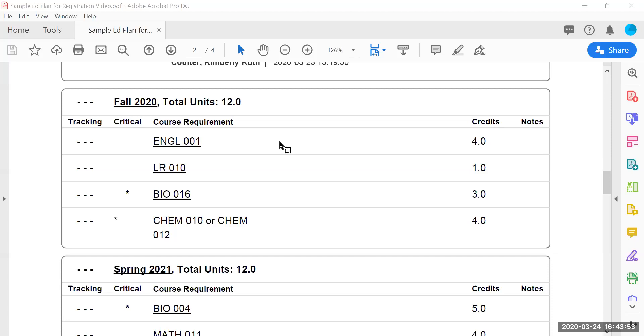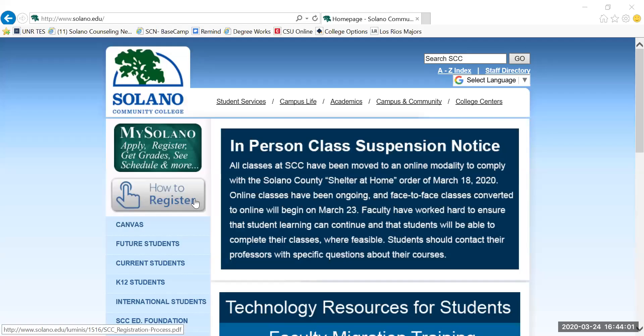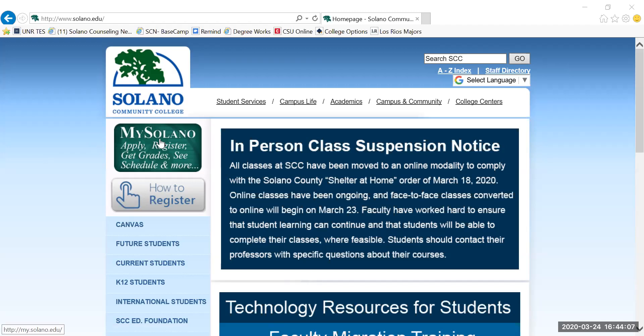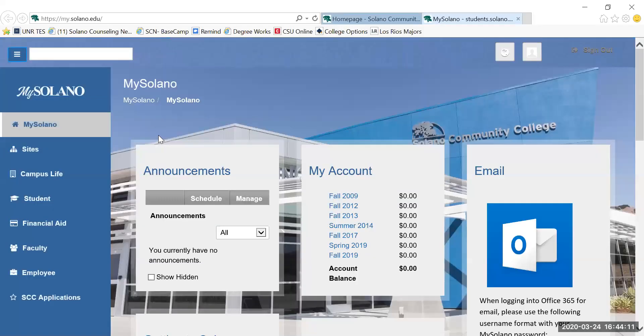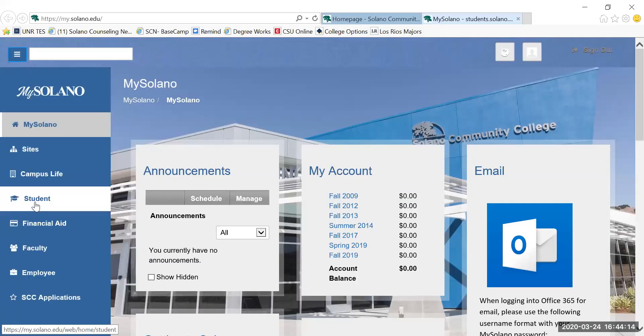Now I'm going to open up the home page of Solano to show you how to look up these classes and how to register for them. On Solano.edu, you will log into your MySolano account. I have MySolano account automatically connected.